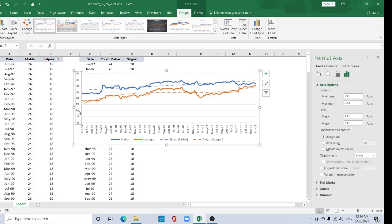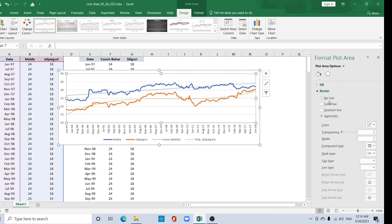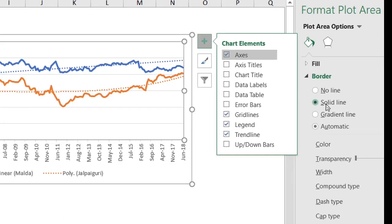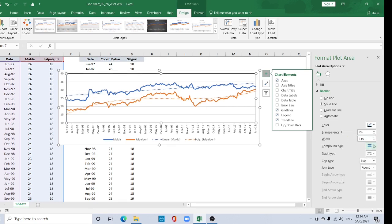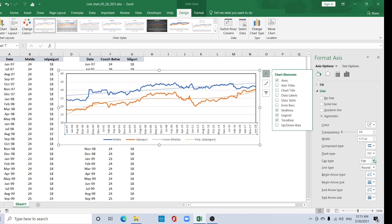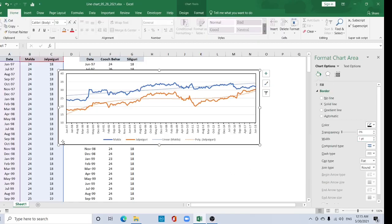For better visibility you can change the axis minimum value — start from 10, so set the minimum value to 10. Now select the Format Plot Area and go to Line. For the border, select Solid Line, choose black color, set 1 pt width, and choose a dash type. Again select the outer boundary, set Solid Line, and increase the width to 1 pt.